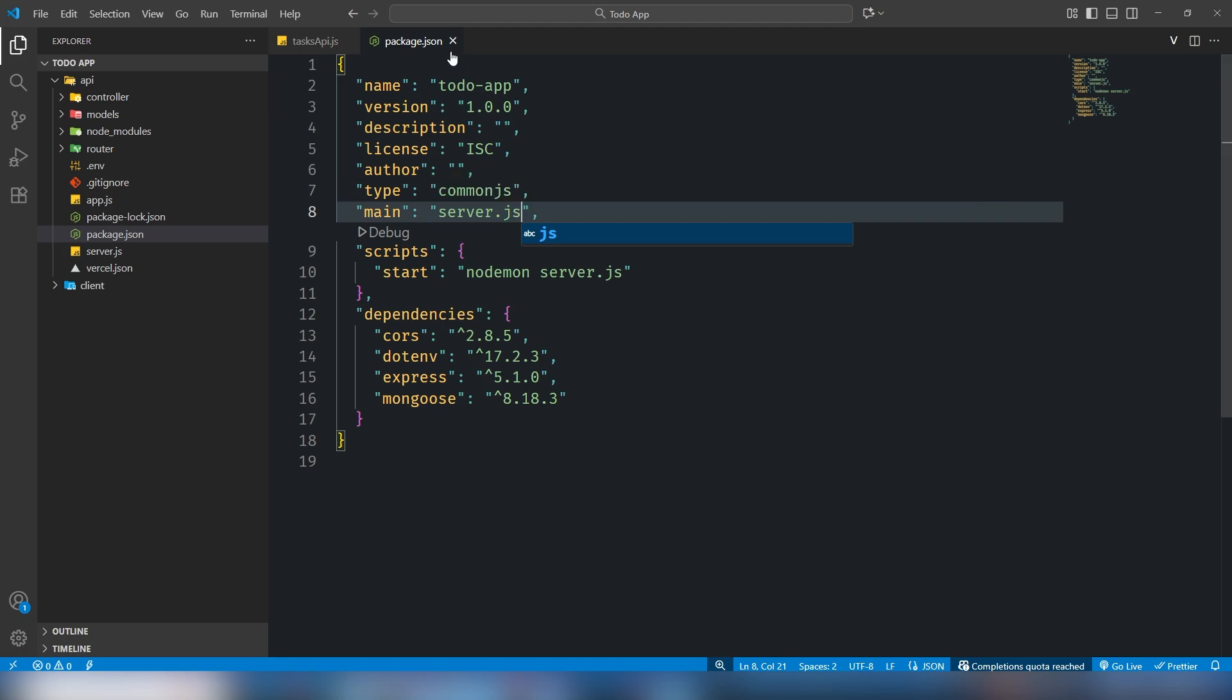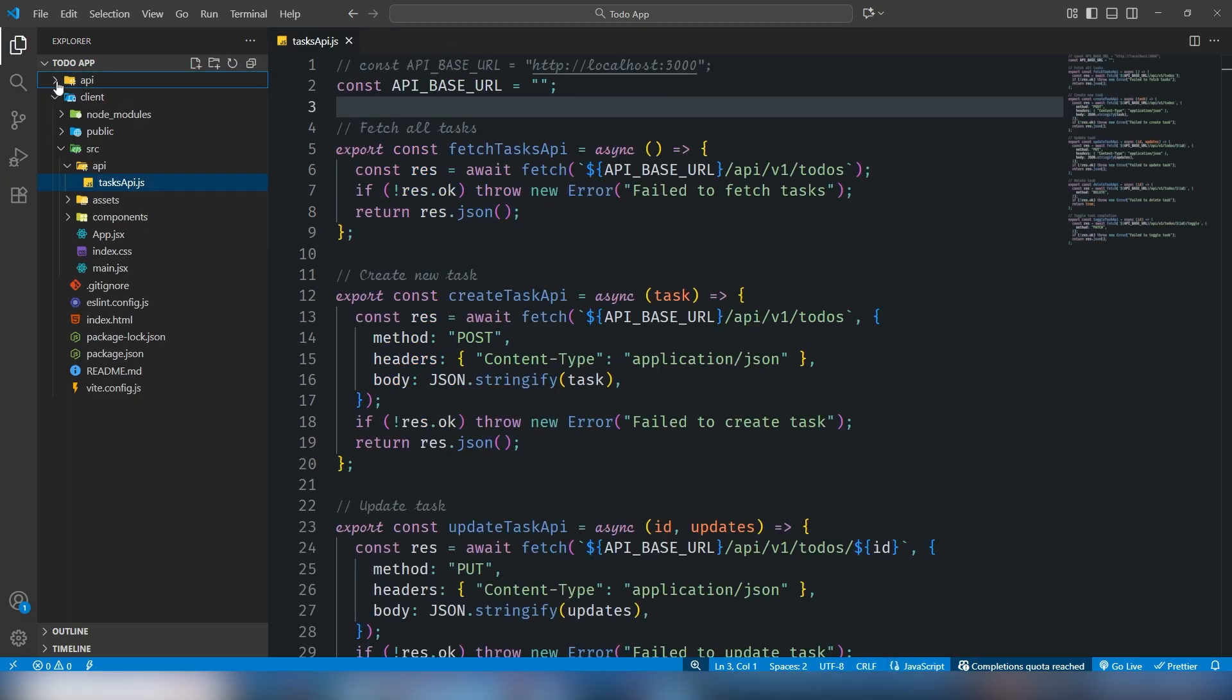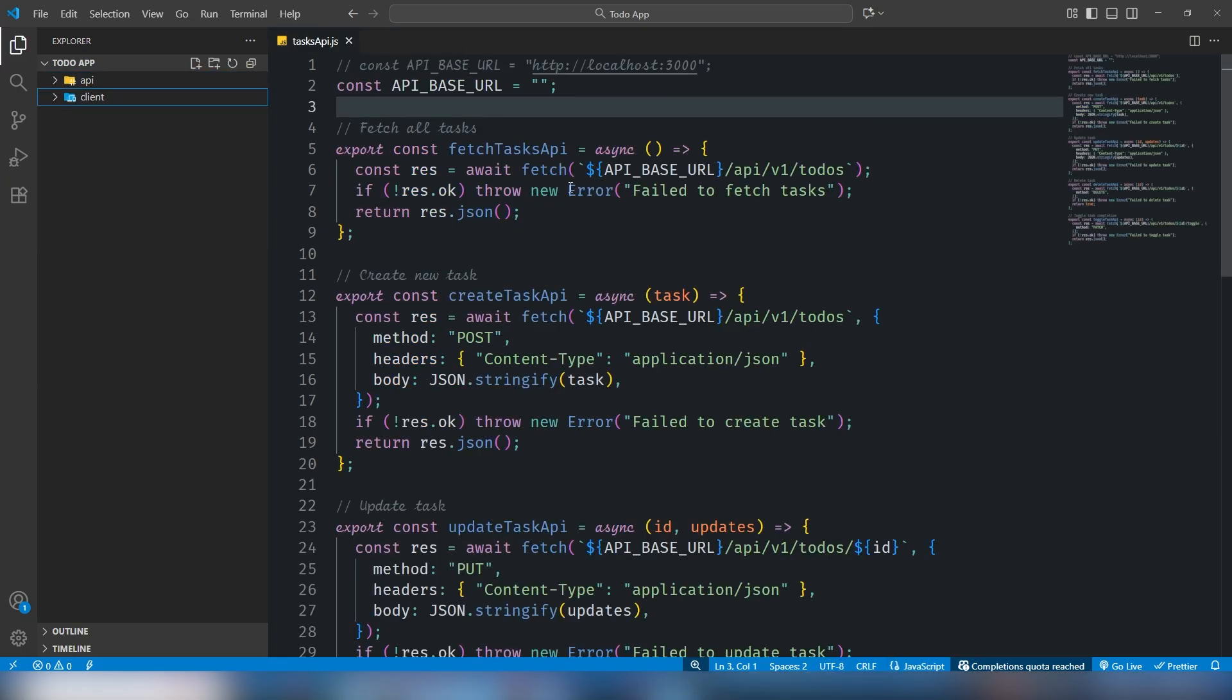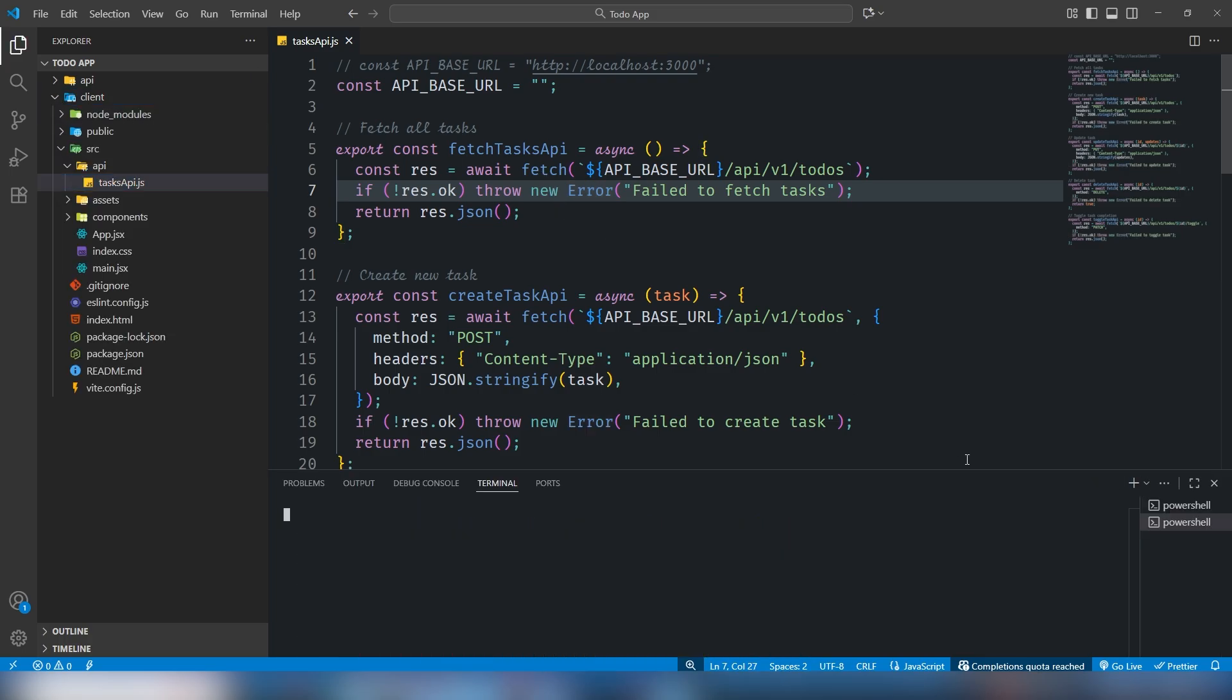These changes are very important to deploy your project on Vercel. Let me open the terminal.